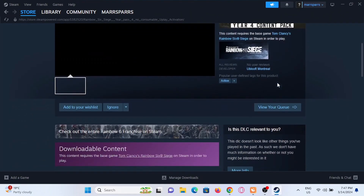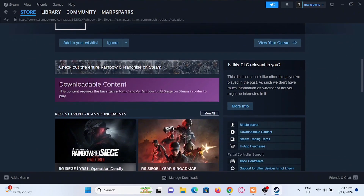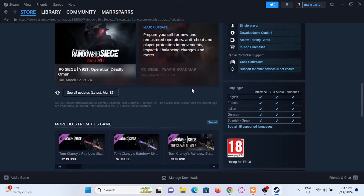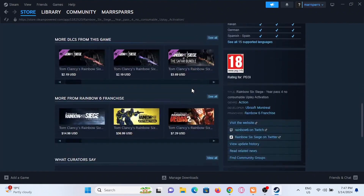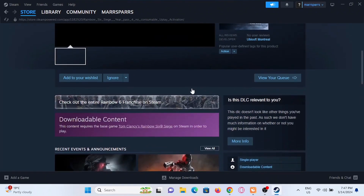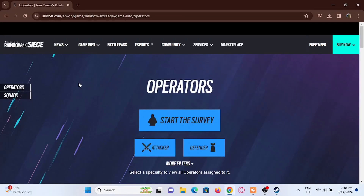Once you are in there, you will find an 'Add to Cart' icon, so you can easily go ahead and tap on it to purchase this game. Yes, you will have to pay for this game.